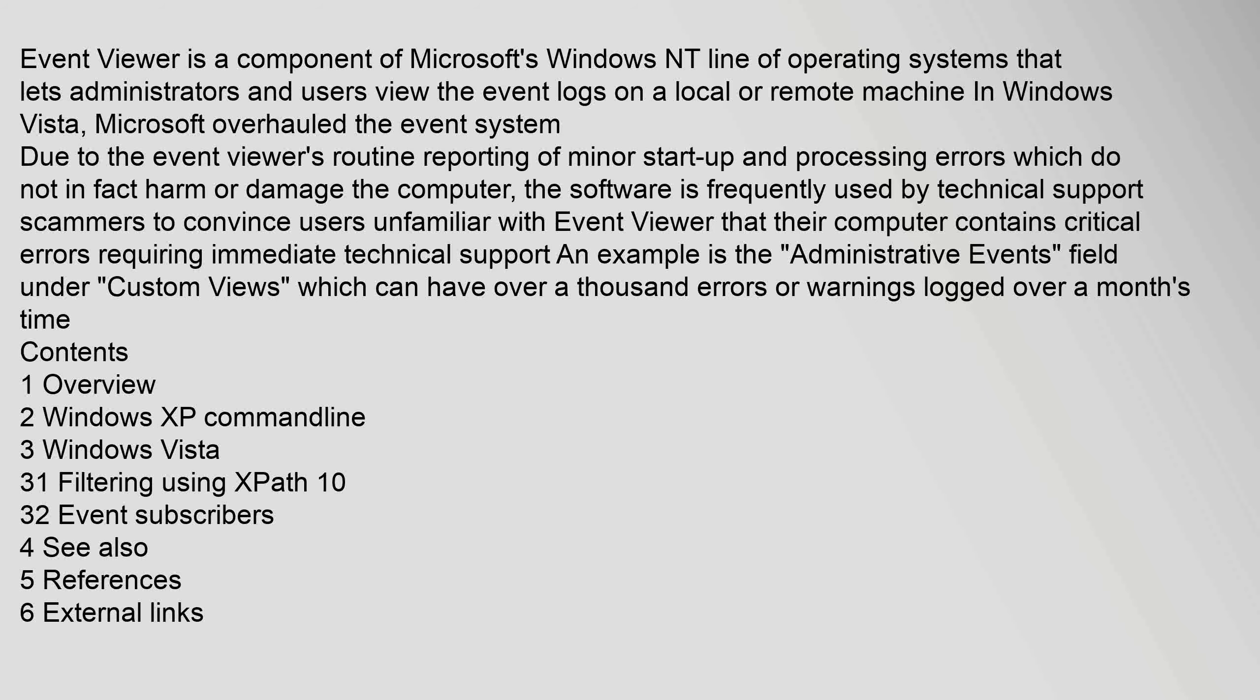Event Viewer is a component of Microsoft's Windows NT line of operating systems that lets administrators and users view the event logs on a local or remote machine in Windows Vista. Microsoft overhauled the event system due to the event viewer's routine reporting of minor startup and processing errors which do not in fact harm or damage the computer.